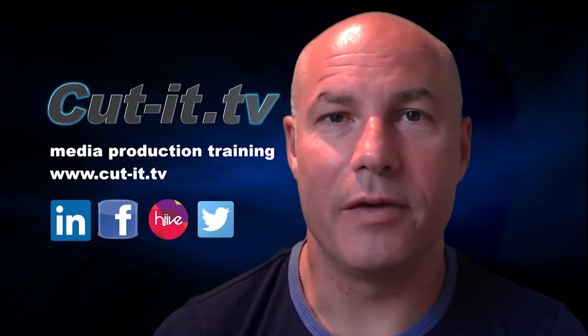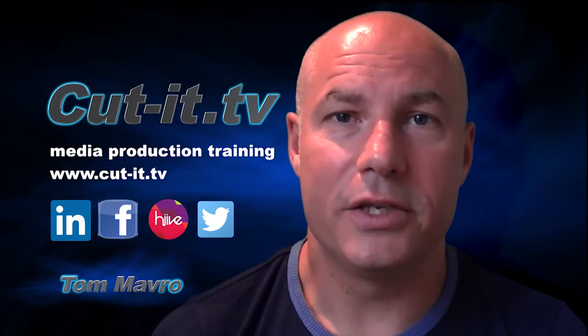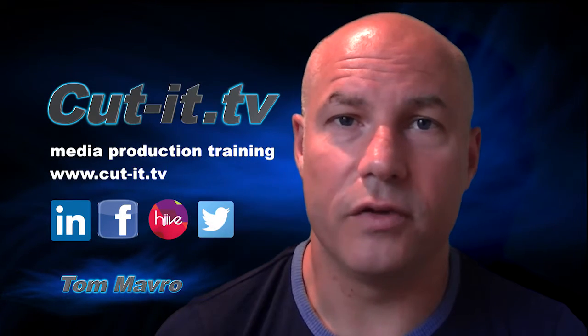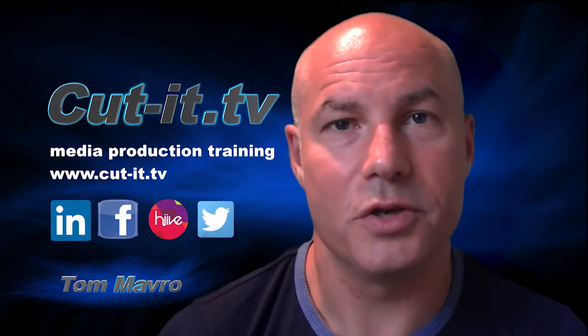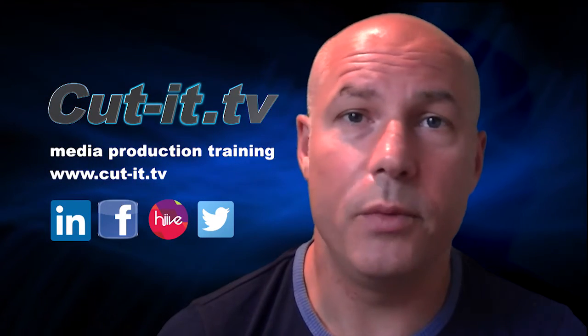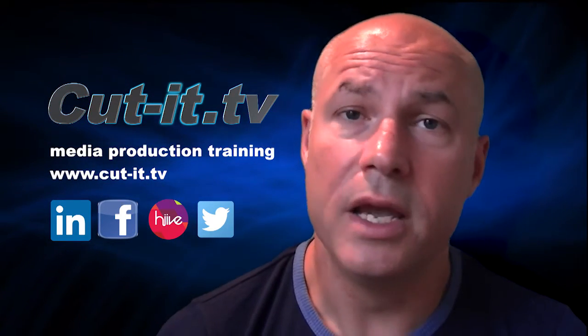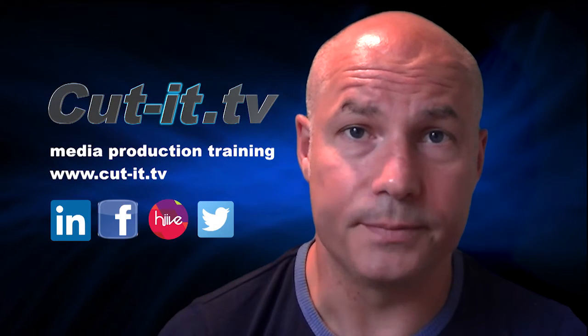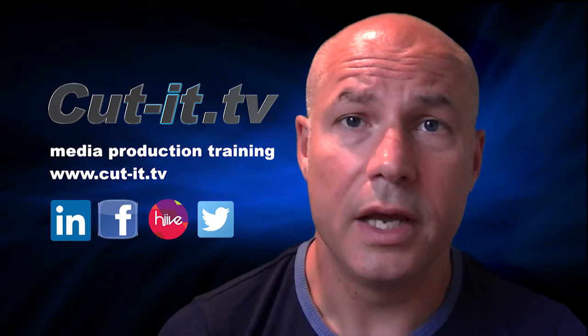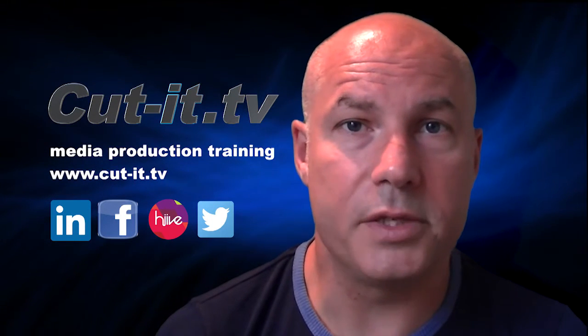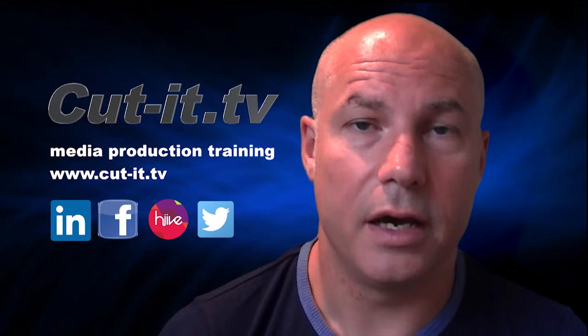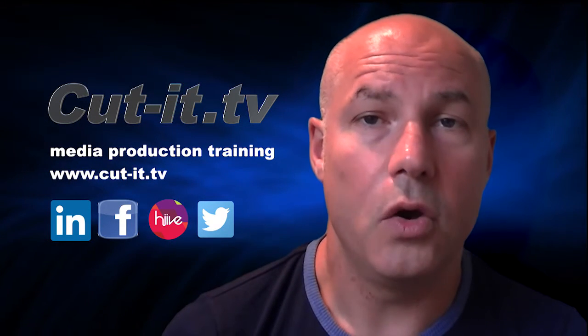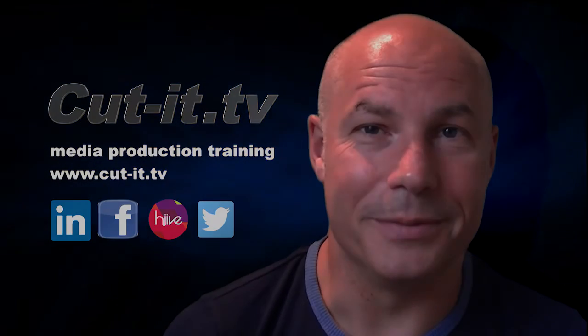Hi, my name is Tom Mavro and welcome to the CutIt TV training channel. The channel has been set up to provide easy to follow training tutorials in today's key media production software. CutIt itself is a UK based training company with over 15 years experience providing hands-on training in media production. If you would like any further information about our training services, please visit our website at www.cut-it.tv or check us out on social media. I hope you enjoy the following tutorial.